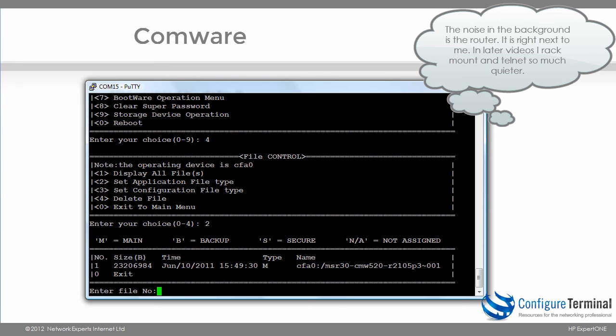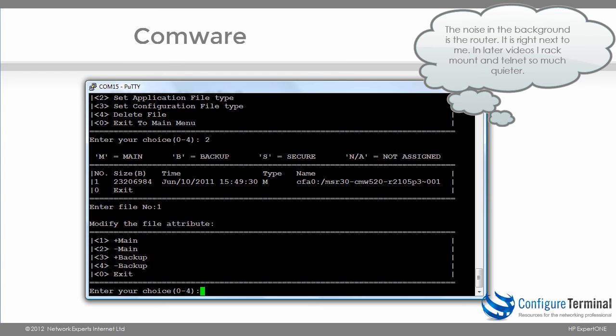Notice there's a single file in flash. If there were multiple files I could choose their number, but in this case I'm going to press number one for this file in flash. And now I can specify attributes.